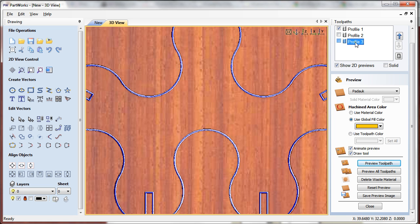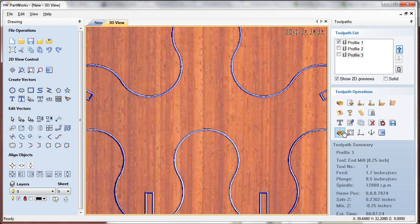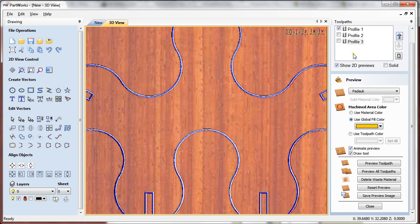Here is going to be the profile cut with the minus 0.05 offset, and my cut depth is going to be 0.25 instead of 0.5. Now if we see the preview of that...